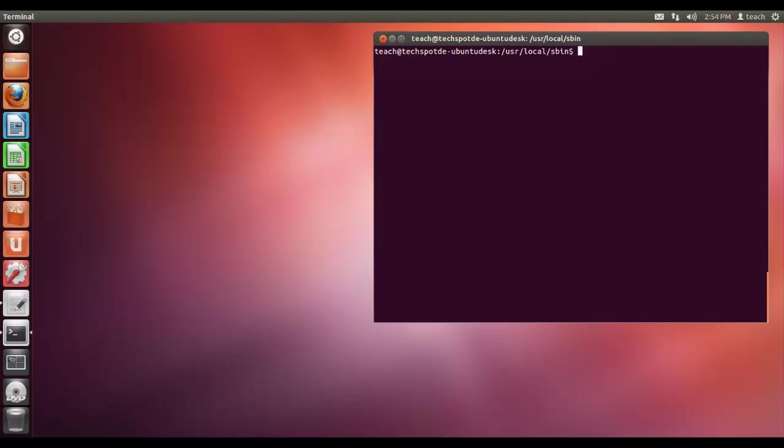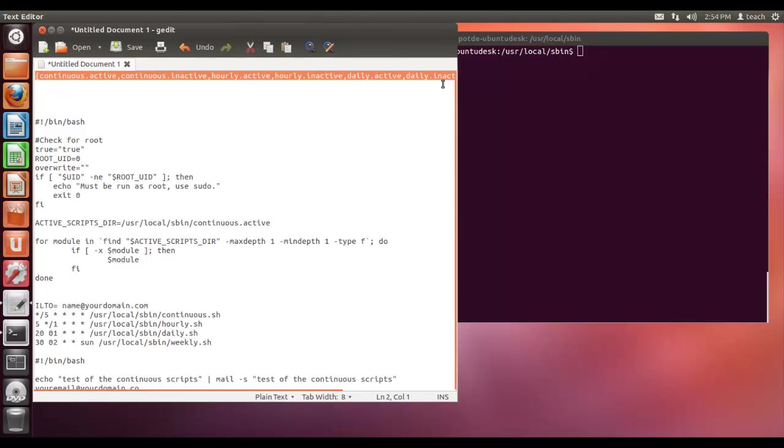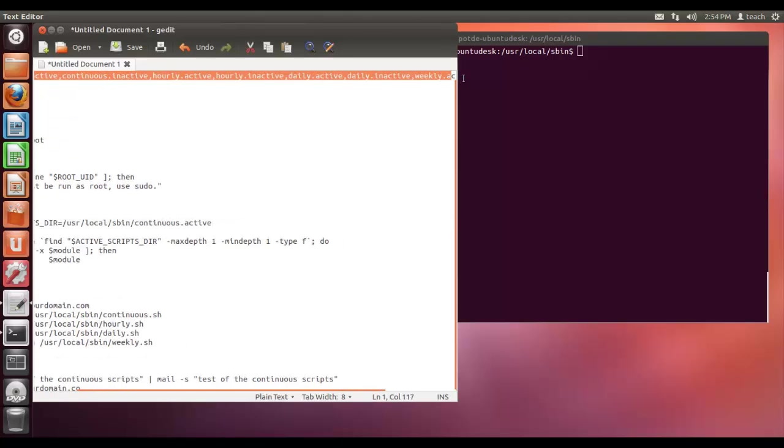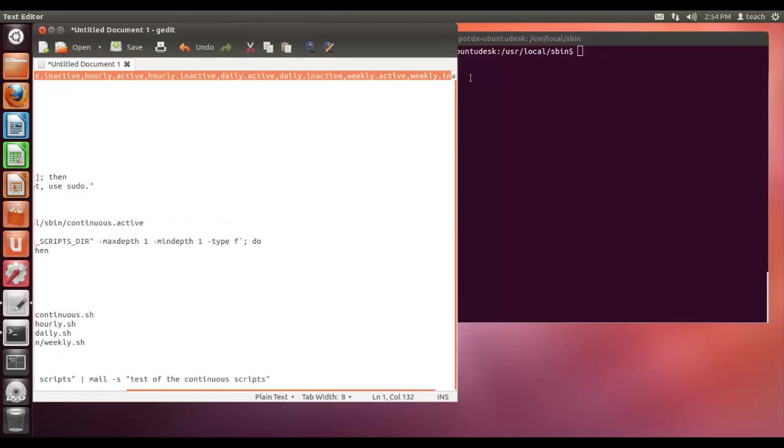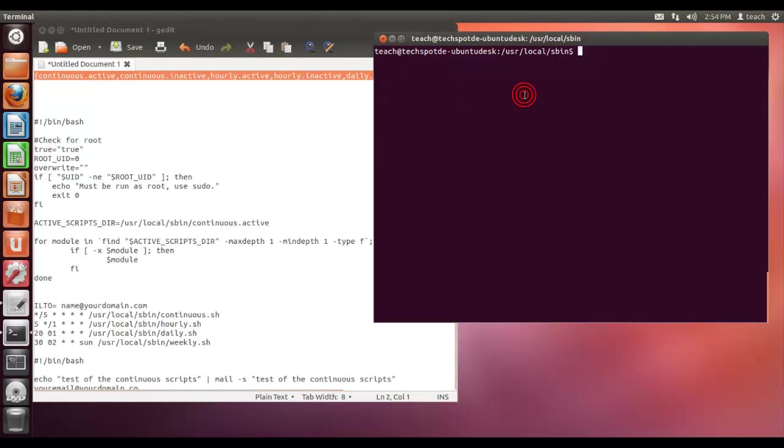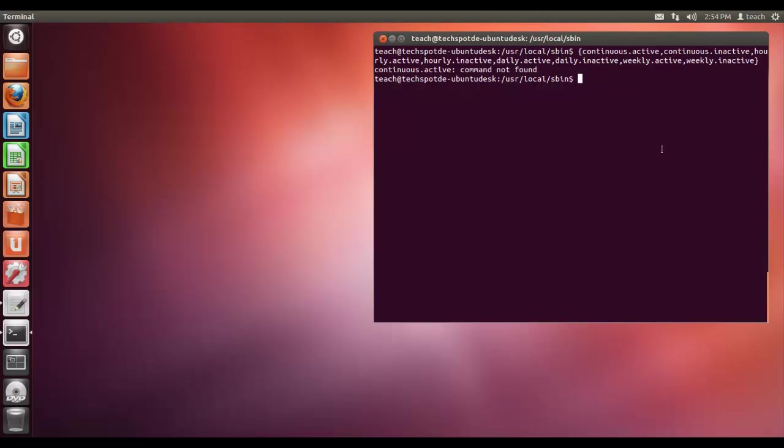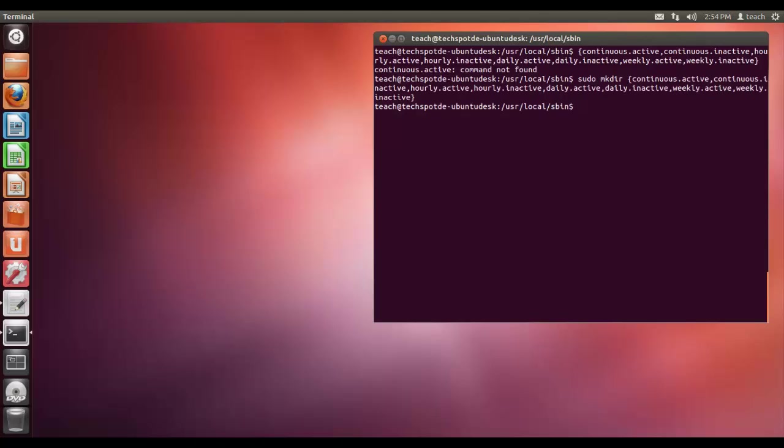So we are going to firstly create our folders. I have got those copied here. Let me just copy and paste these. I am in a VM by the way so things might be a little bit slower than normal. It didn't like that because I didn't put any commands before it - sudo mkdir. And then we just put that in there and it's done.